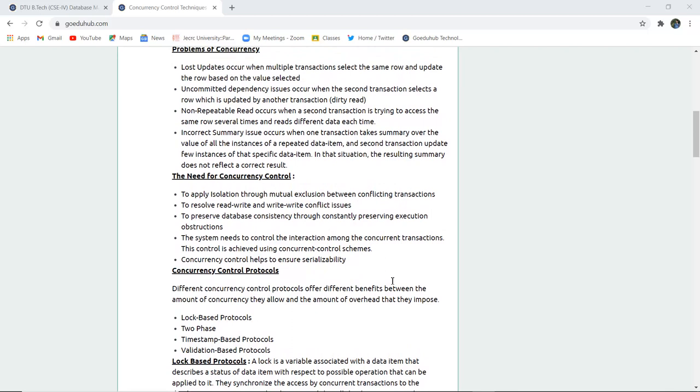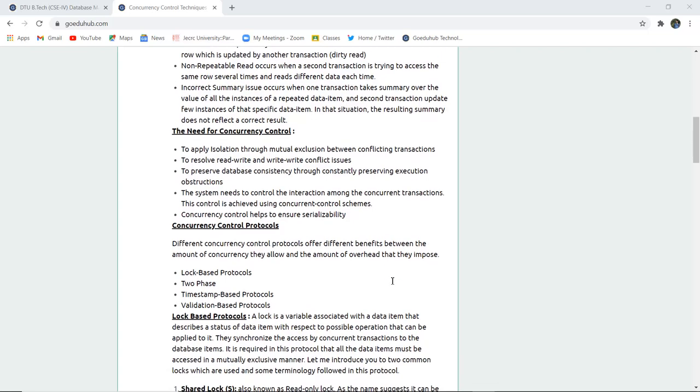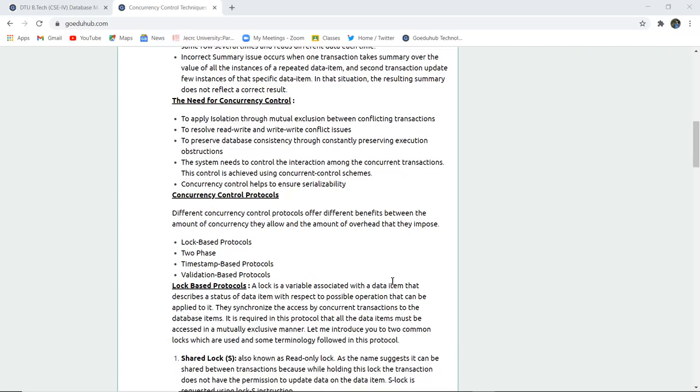Sometimes non-repeated read occurs when a second transaction is trying to access the same row several times and reads different data each time. Incorrect summary issues also lead to problems in concurrency of a database and data items.